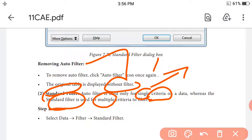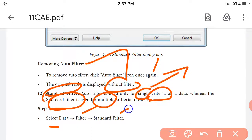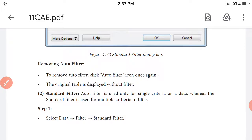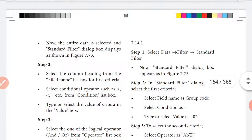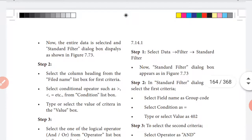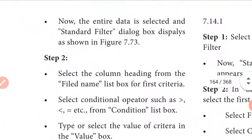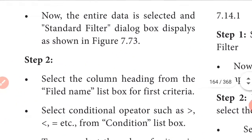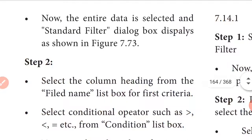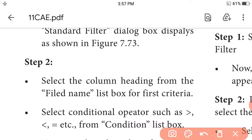How do we use the standard filter? Step 1: Select Data, then Filter, then Standard Filter. The entire data is selected and the standard filter dialog box displays as shown in Figure 7.3.